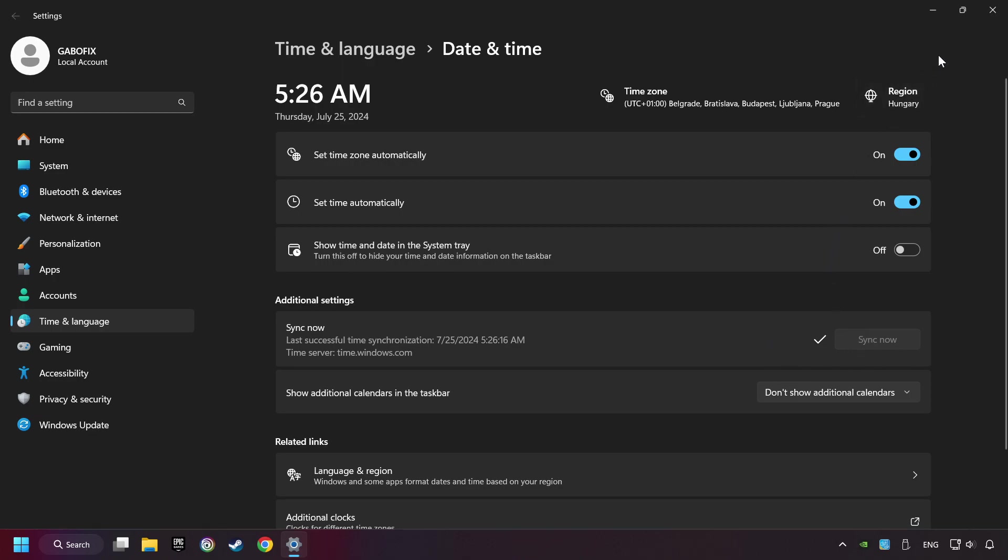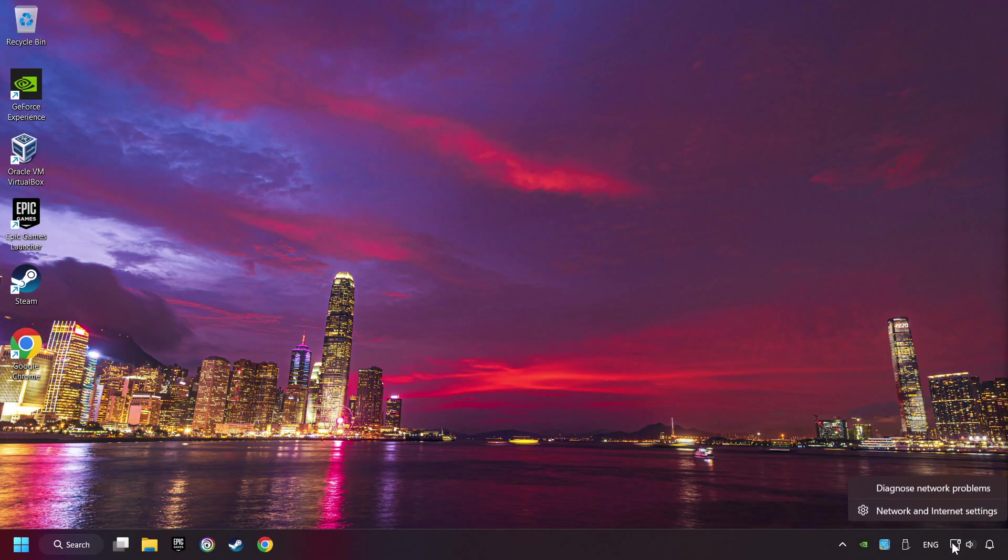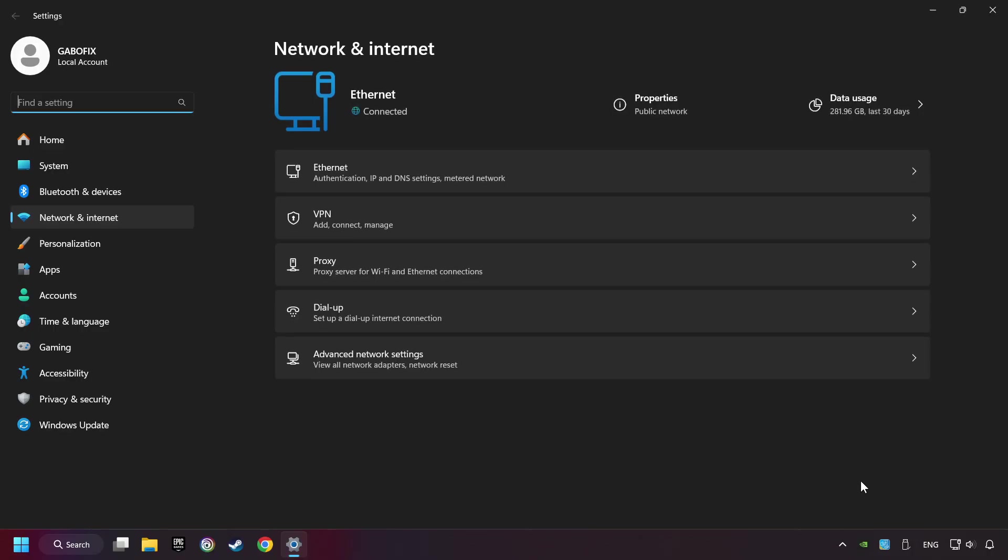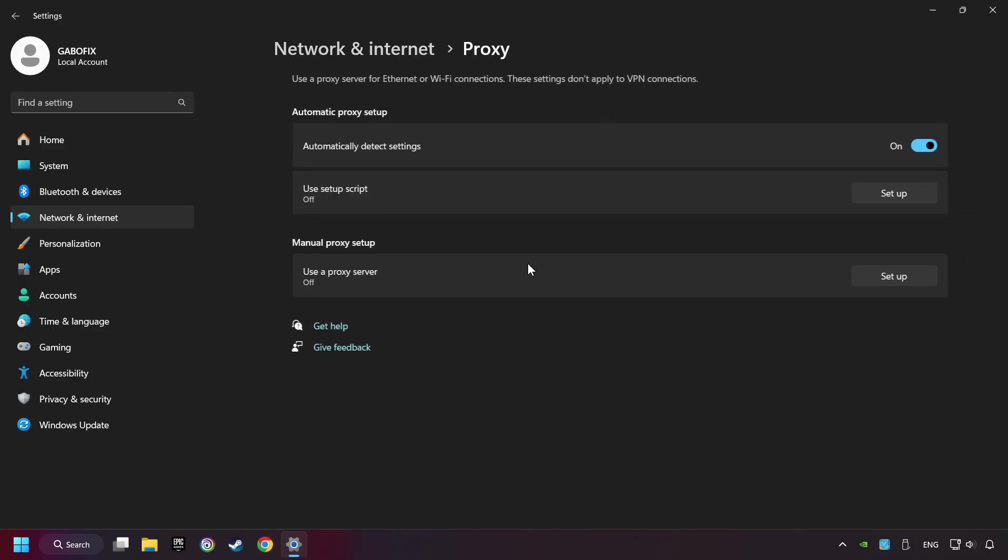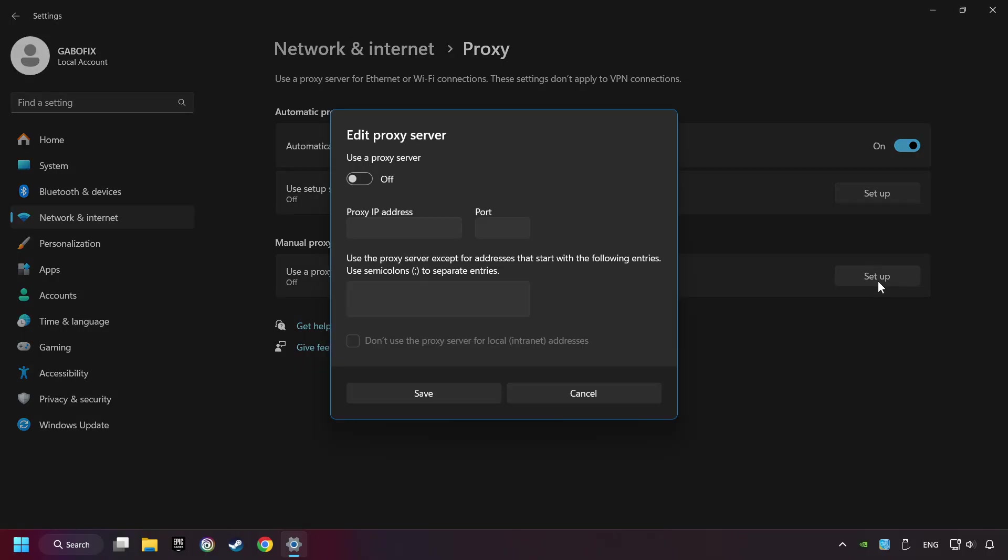Close the window, right-click Ethernet, and select Network and Internet Settings. Click Proxy, then click Setup, turn off the proxy server, and save.